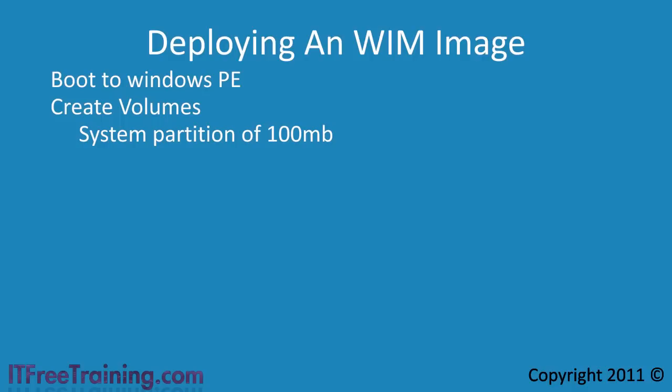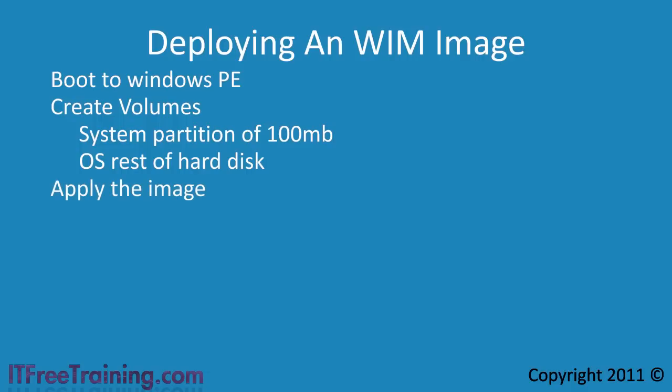The next partition that you need to create is the partition to hold the operating system. Once you have created these partitions you can apply the WIM image to the hard disk. After this is done the last step is to make the OS bootable.